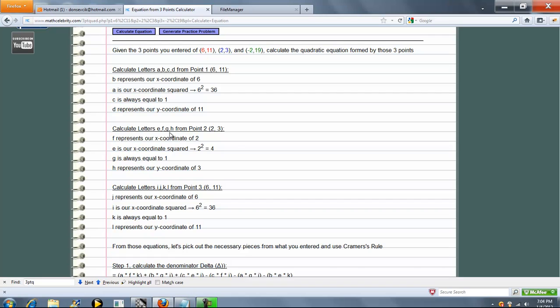So now we do E, F, G, H. Again, we're going to take the same exact steps, but we're going to use point 2. So F is just 2. E is F squared, which is 4. G is 1. And H is 3, our y-coordinate.